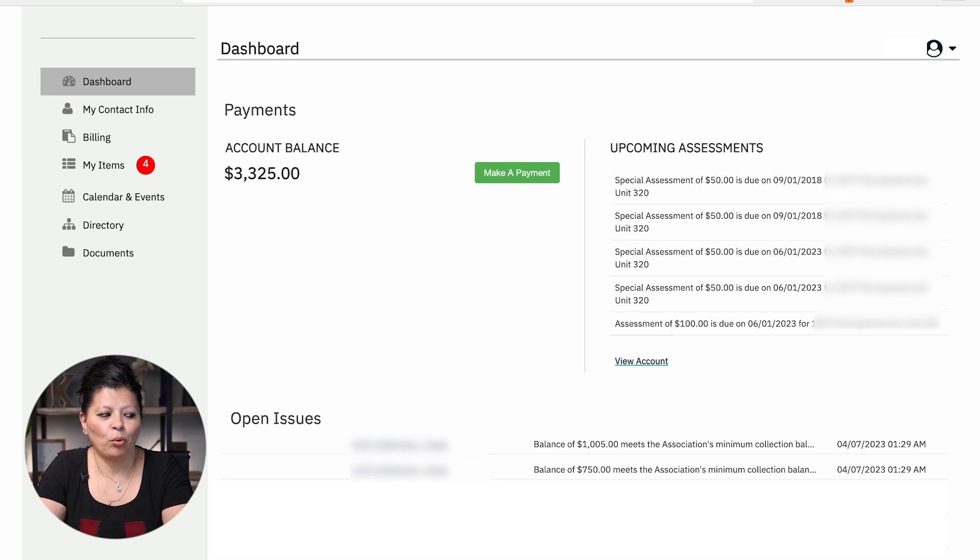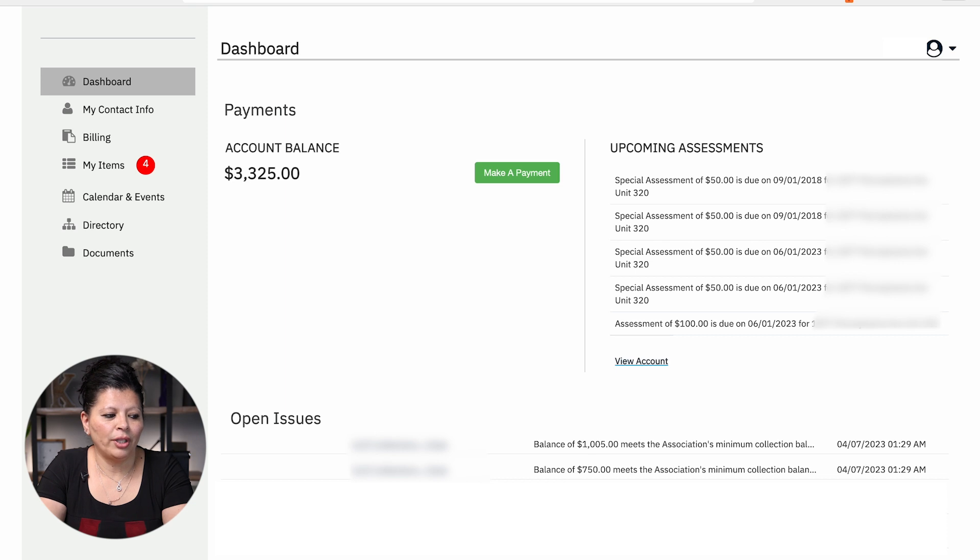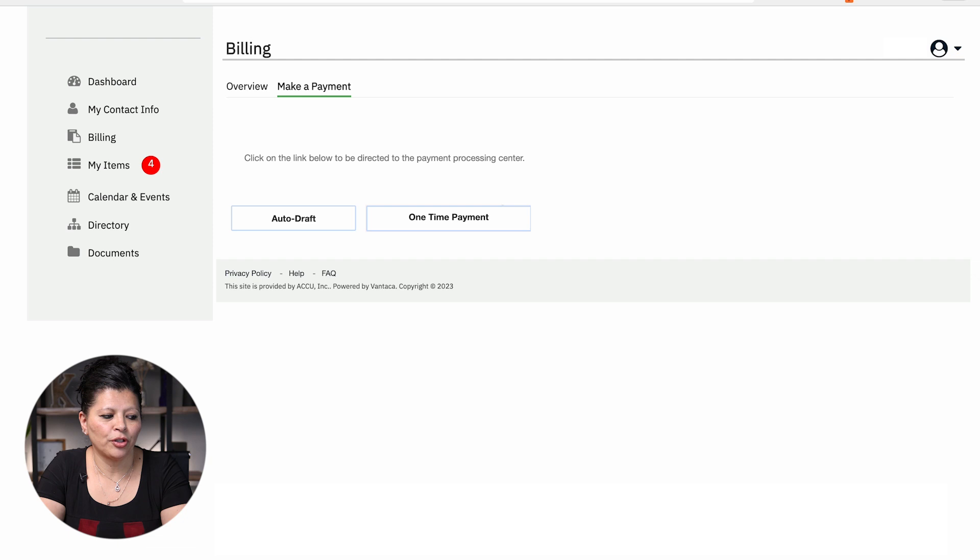Once you are in the portal, you will go to your dashboard. You're going to select make a payment and there's going to be two options in there. There's going to be an auto-draft and one will say one-time payment.